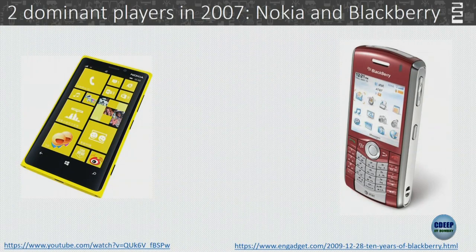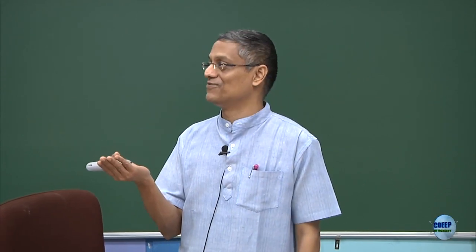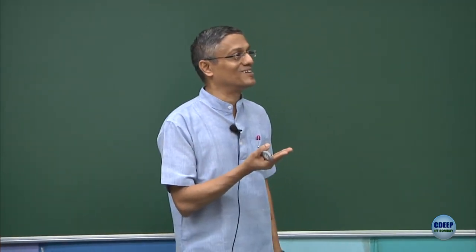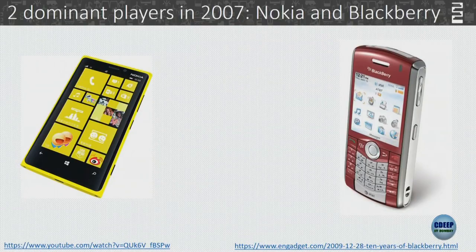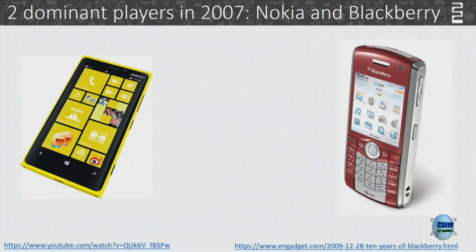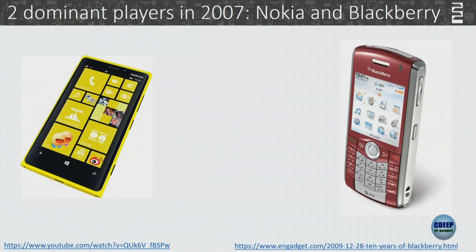There's something else which changed when iPhone got launched — the game changed. When iPhone was launched, the game became an ecosystem game: you have an operating system on which others develop lots of applications. Nokia had tried this earlier with Symbian but with a closed ecosystem. With Apple, suddenly third-party apps and then Android came — a completely different big game.